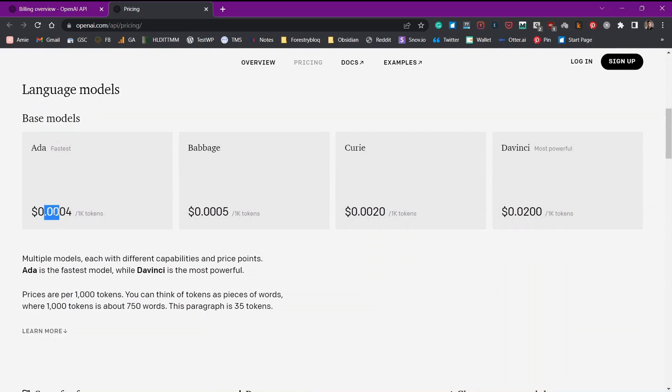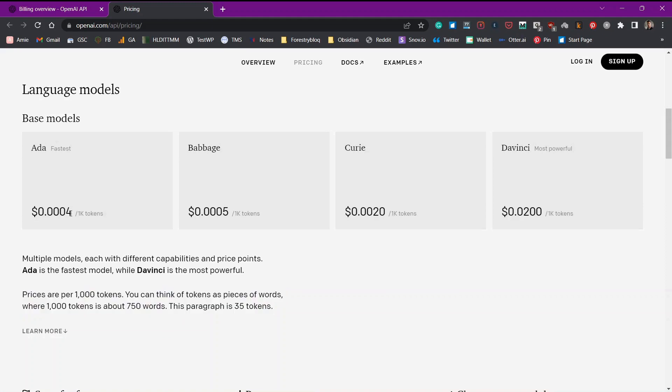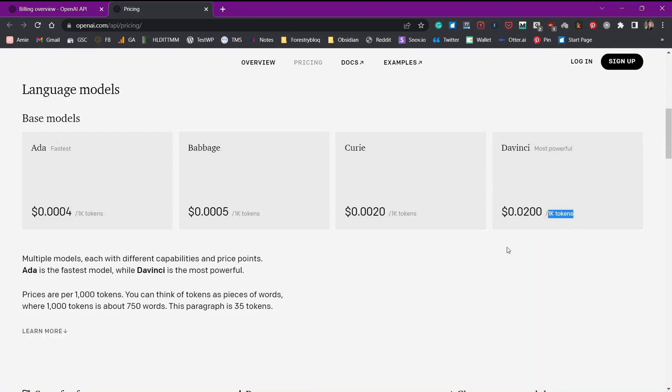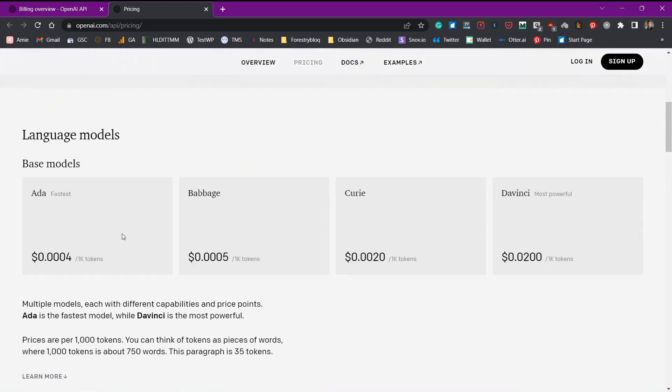ADA with 0.0004 for 1000 tokens. And 1000 tokens can be referred as words. Here 1000 tokens are about 750 words. And here is an example. This paragraph is 35 tokens. So that means with 0.0004 dollars, you can write around 750 words if you are using the ADA model. But if you are using the DaVinci model, it will cost you 0.02 dollars for around 750 words. If you use the DaVinci, it is the most powerful model while ADA is the fastest. That's what the pricing is all about in GPT-3.